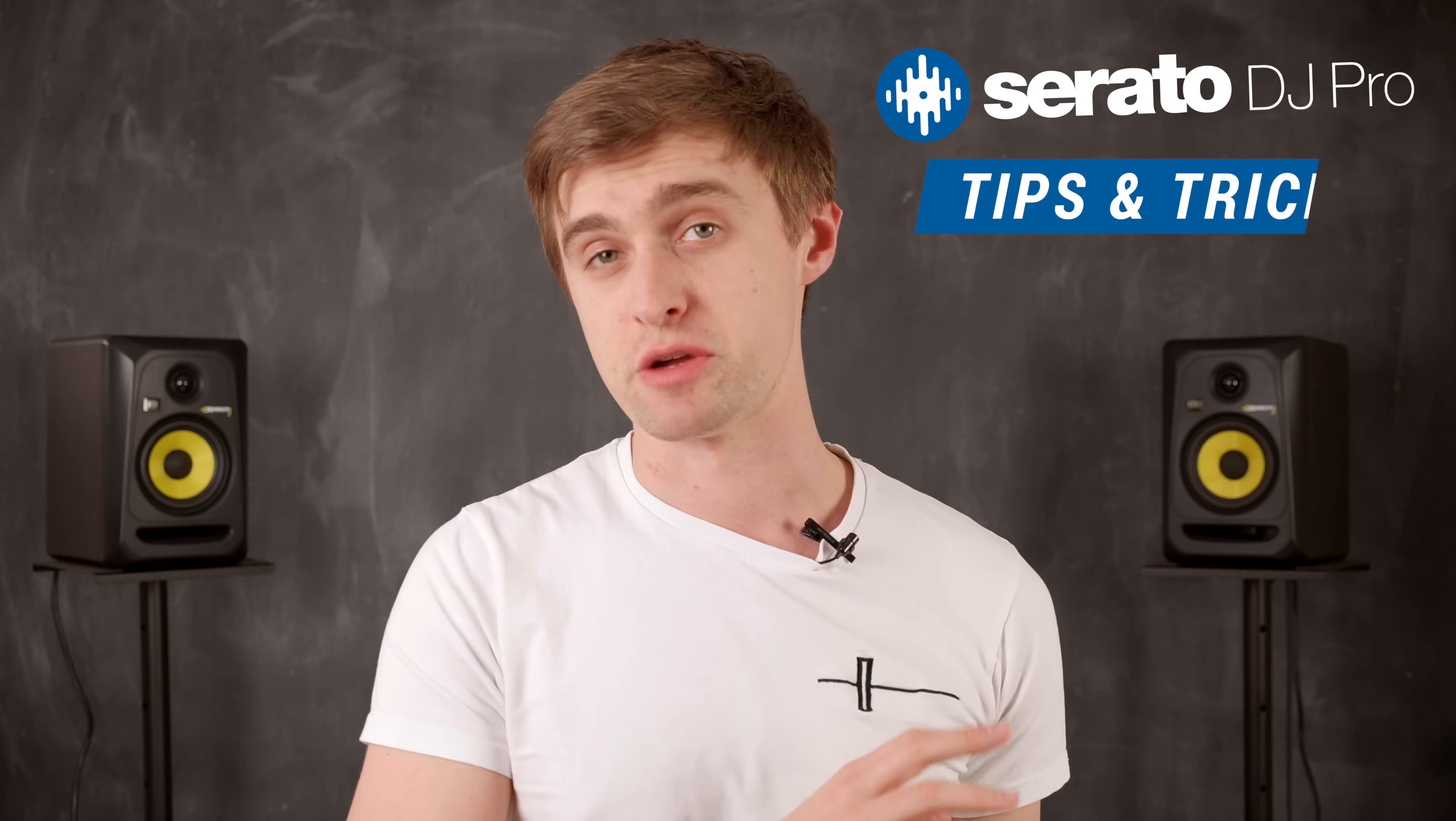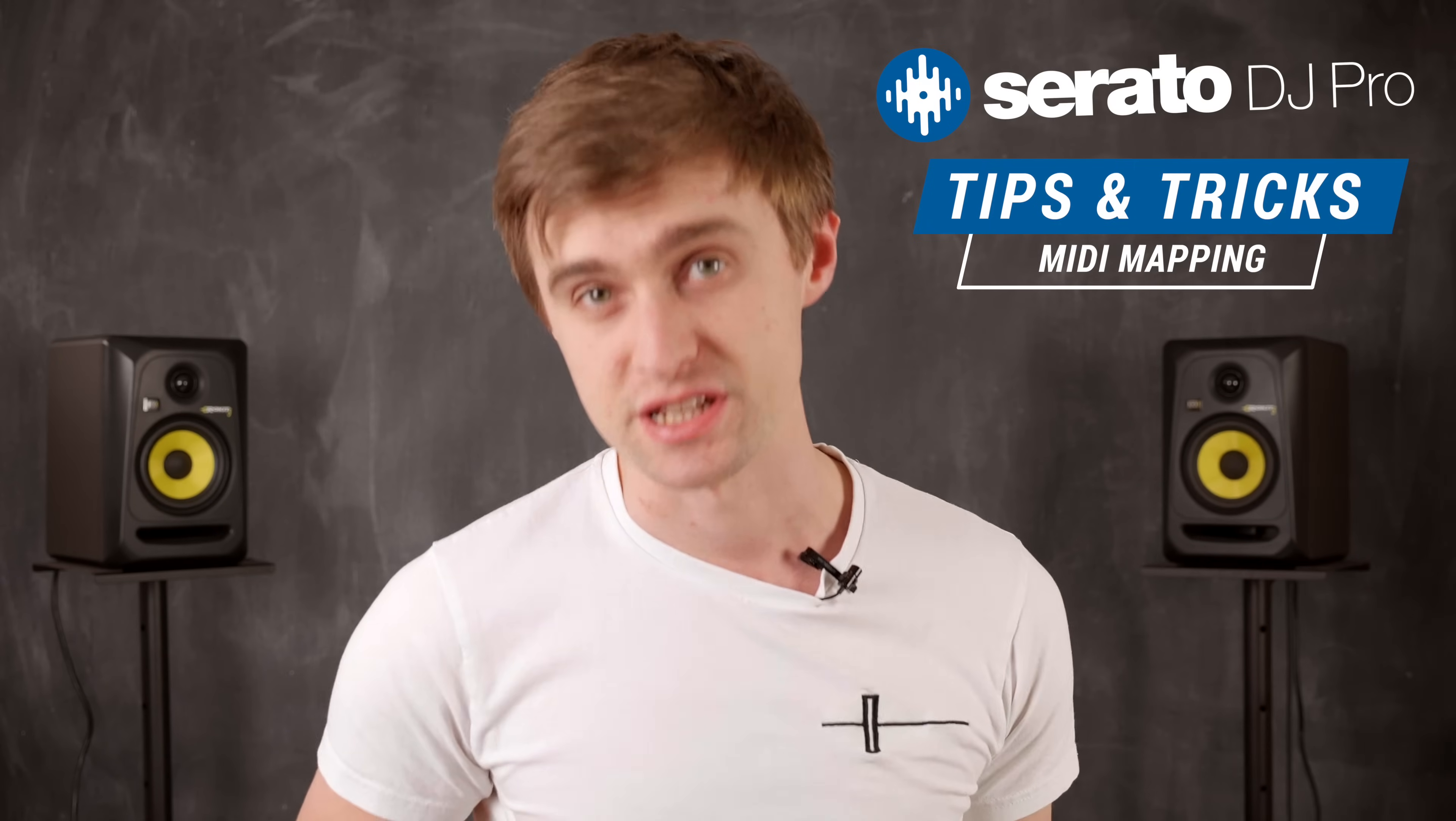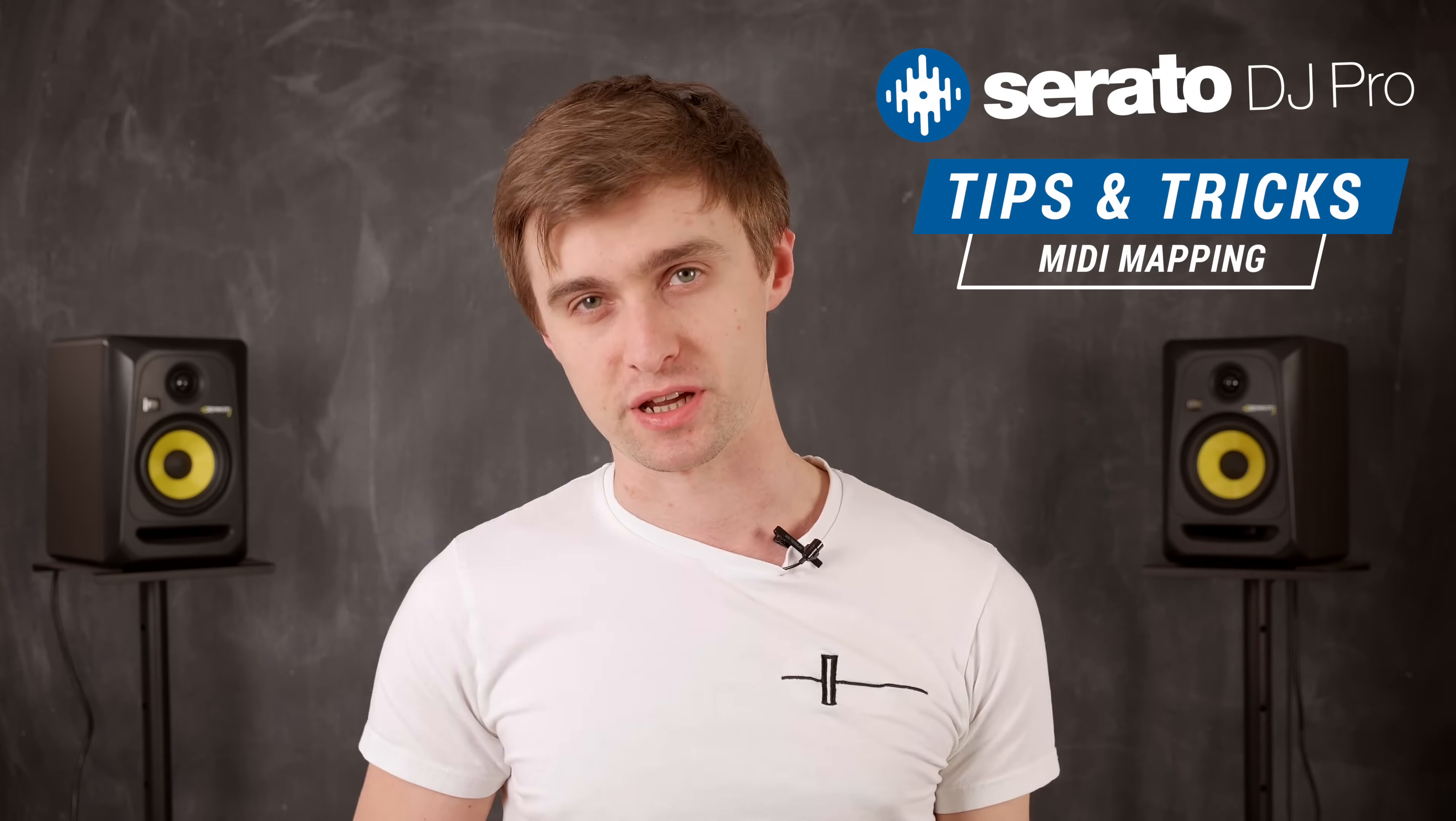Hey DJs welcome back, it's Jamie Hartlett here again from Crossfader and today's video for the Serato DJ Pro tip series is about MIDI mapping.